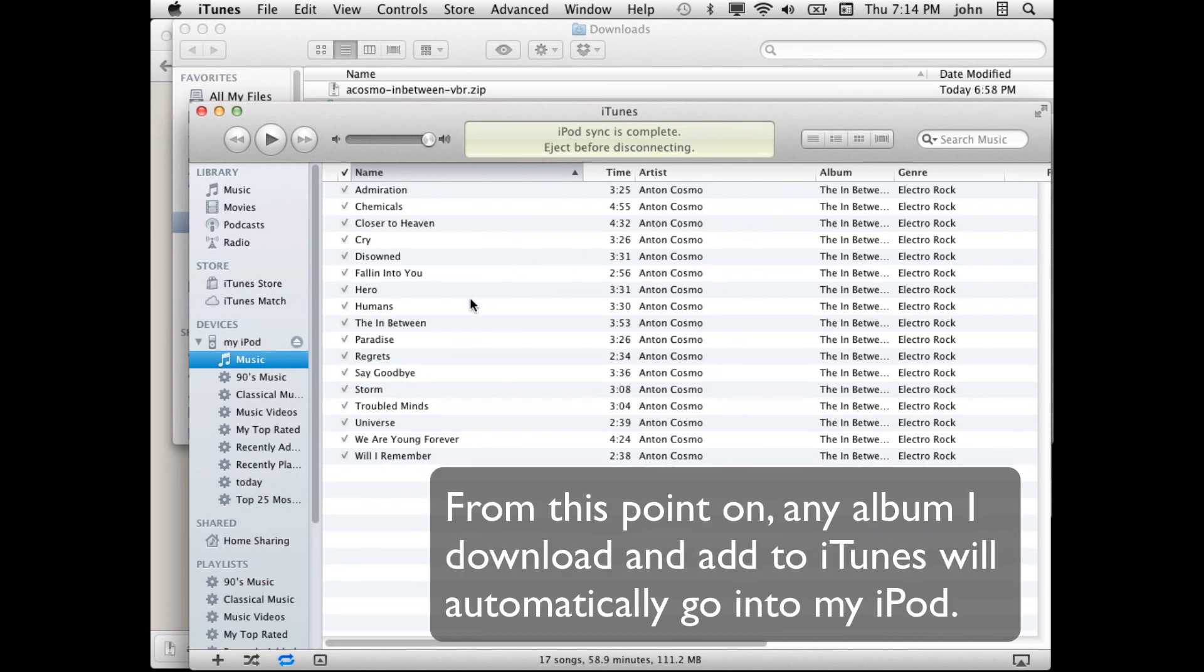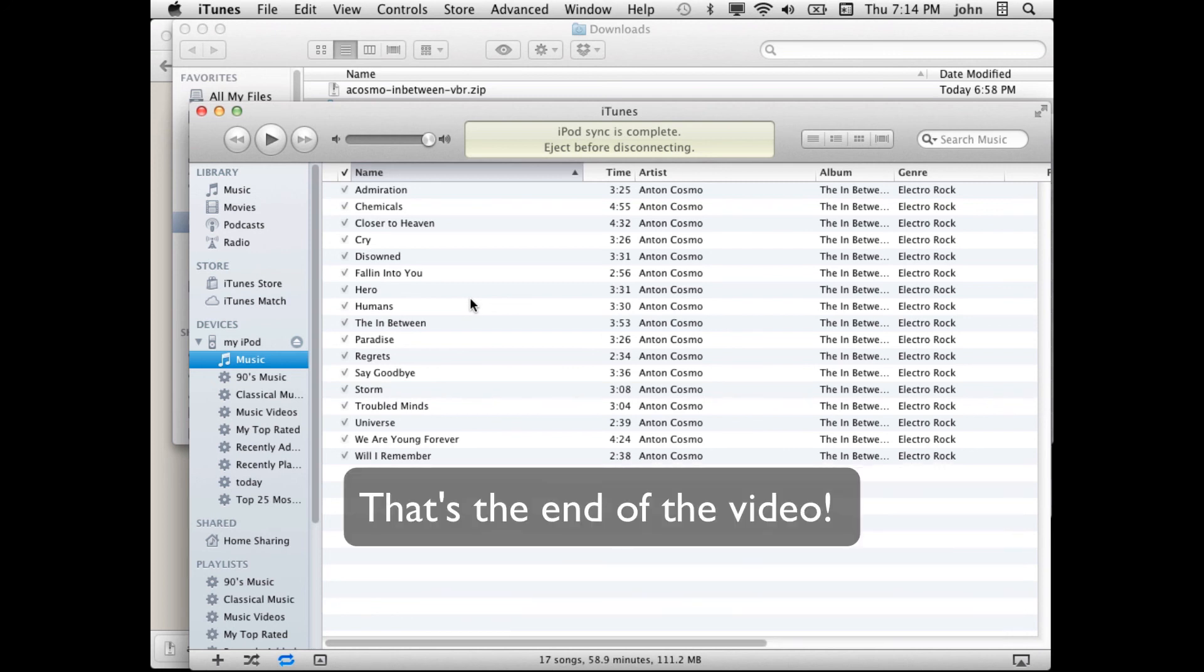In the future if I download an album and add it to iTunes it will automatically sync with my iPod and automatically add to my iPod and there won't be any work to do. That's the end of the video.